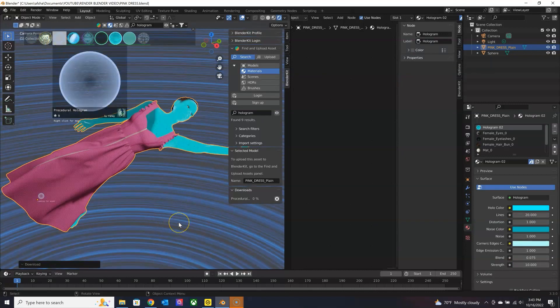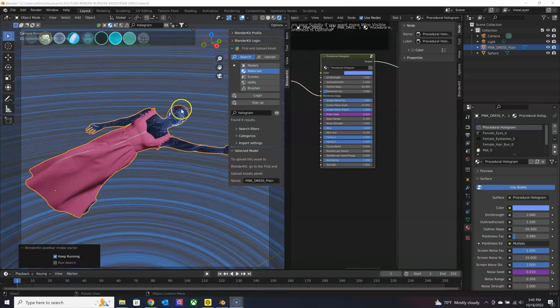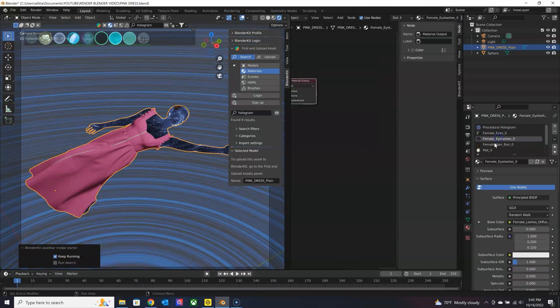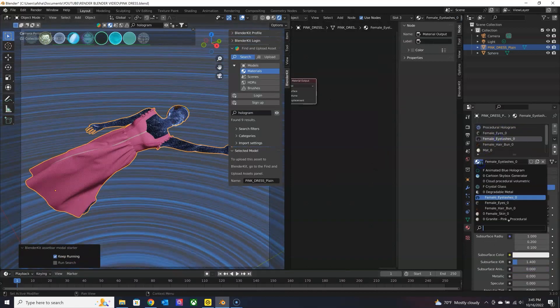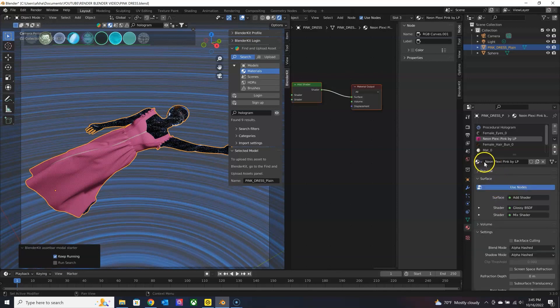I think this one looks pretty cool. So I'm going to go ahead and update her eyes and her eyelashes and her hair as well. So from the dropdown, you can just select it.